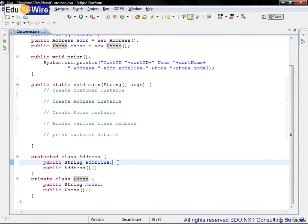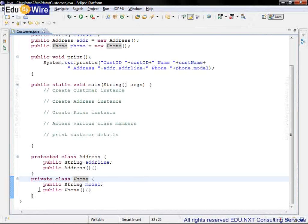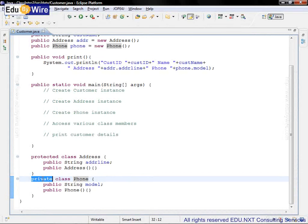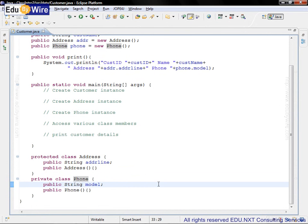Now let's also look at the class phone. Phone is also an inner or nested class, but its class access modifier is private. That means this class can be accessed only by the outer class customer. No other class can access it. It has only one instance variable public string model.